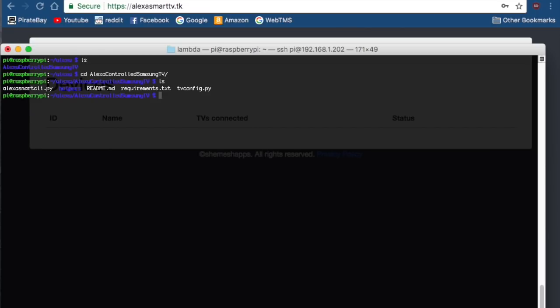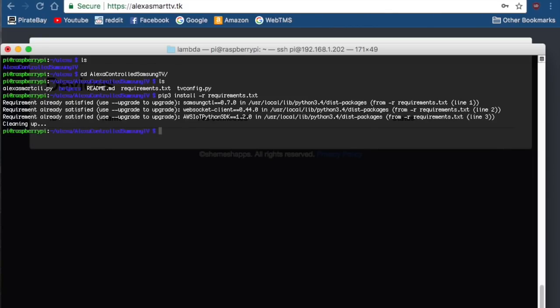The first thing you want to do is go ahead and pip install your requirements. I already have everything installed, but for you, it'll install.